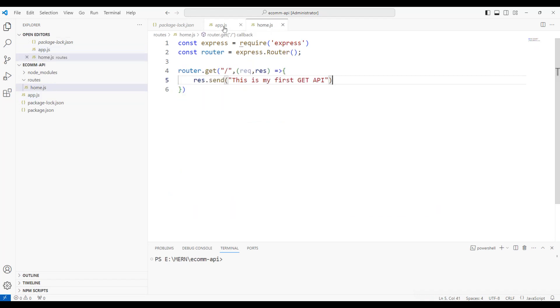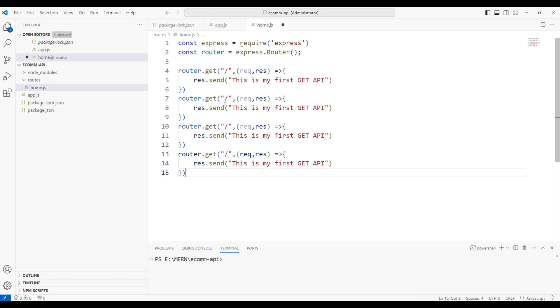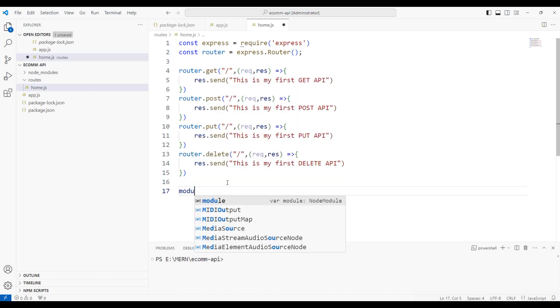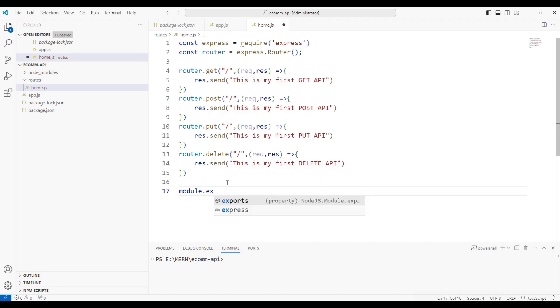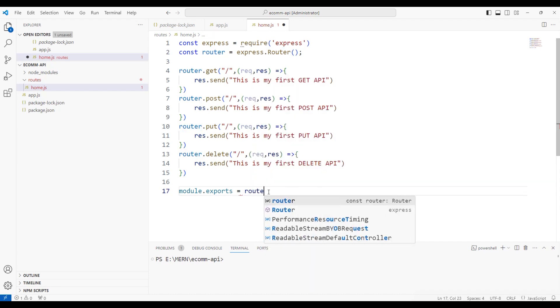Similarly, we can create router.post, put, and delete operations. Let me copy and paste them to make it quick. Once we create the router, we need to export this module in Express.js. I'm going to export this module by using keyword module.exports = router, which means we are exporting the router that we have defined.